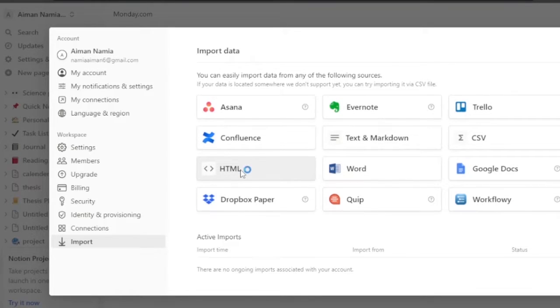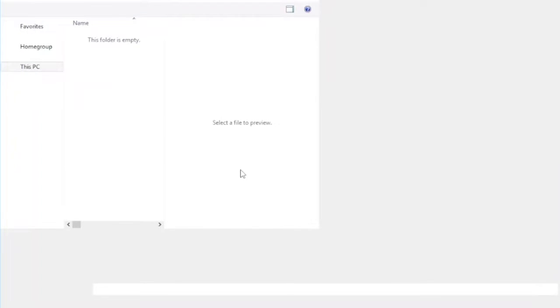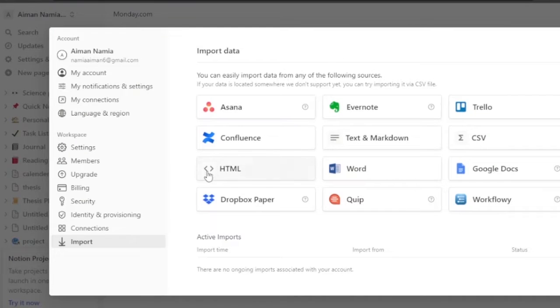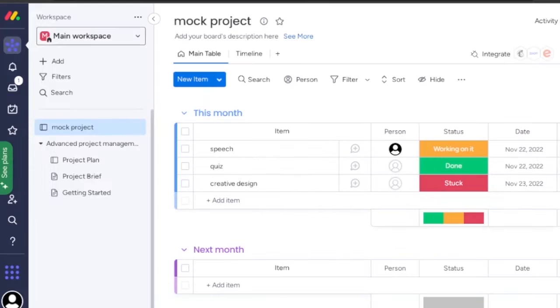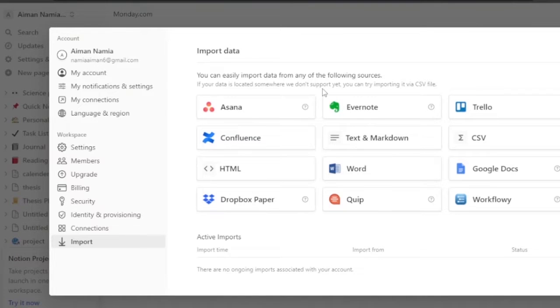For that purpose, you can click on the option which says HTML. Then you can add the link of your monday.com board or project into Notion. Go to monday.com, copy the link of your board or the project you're working on, and paste it into Notion. This is one way you can do this.